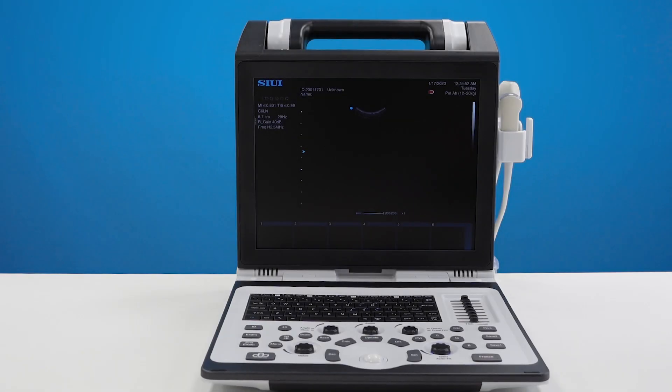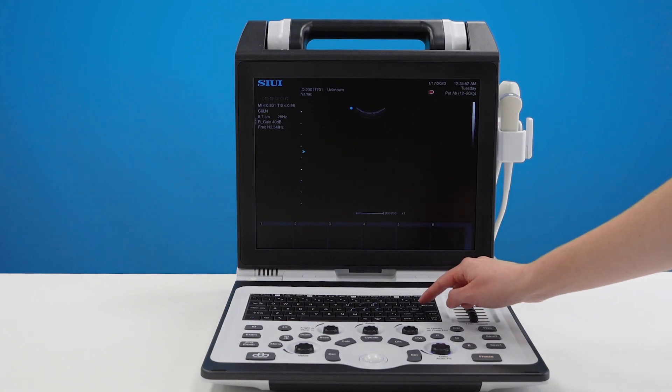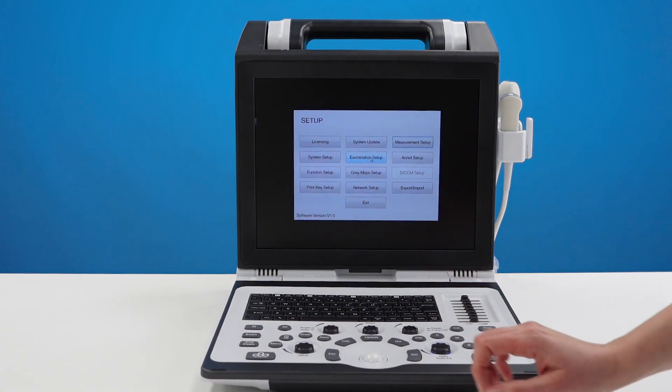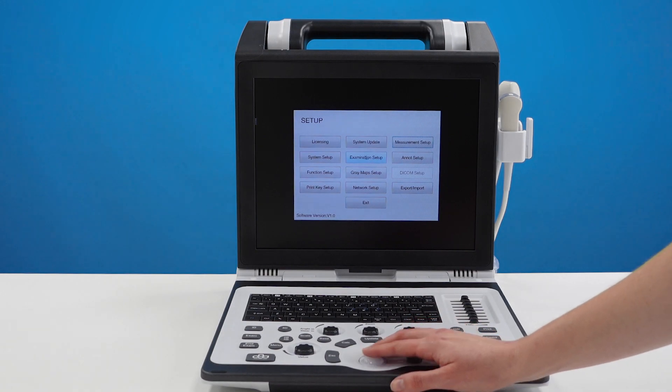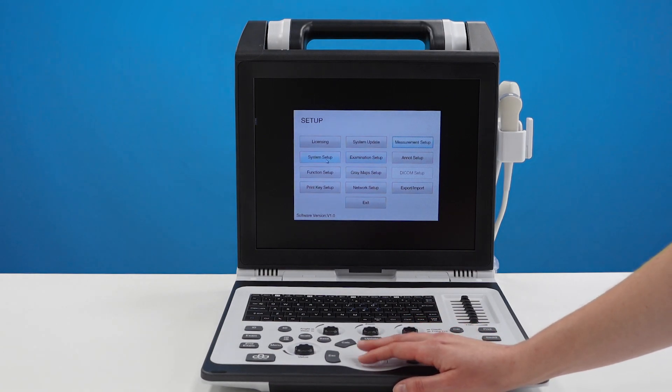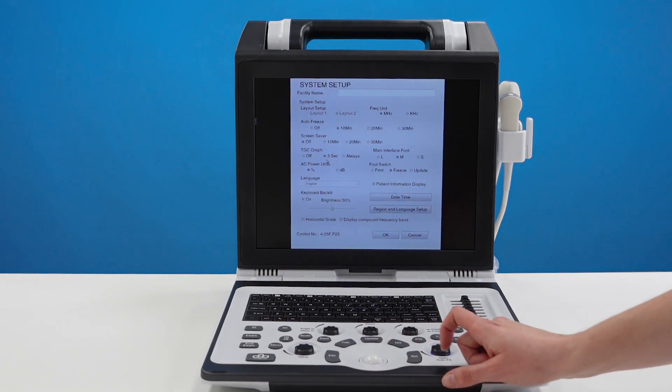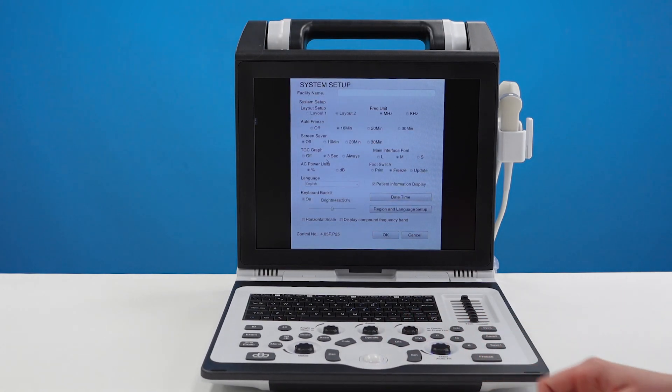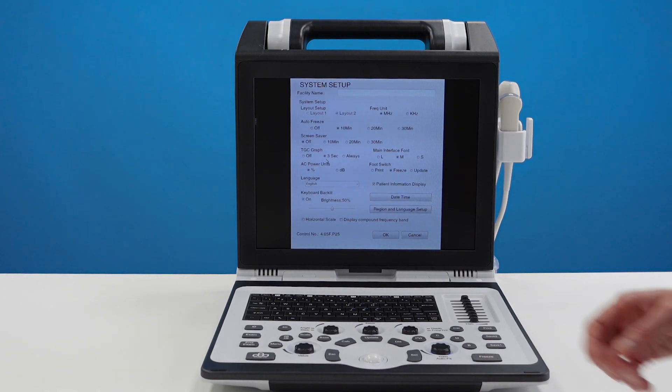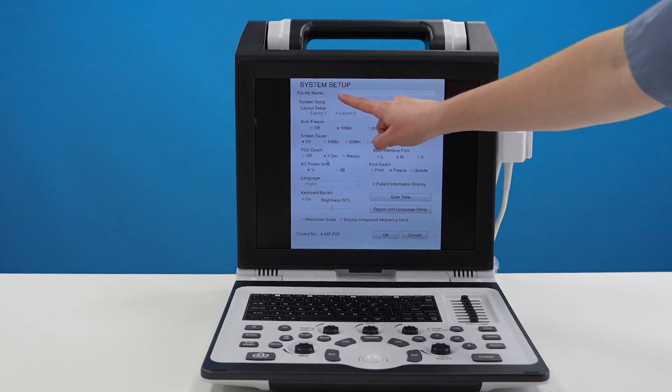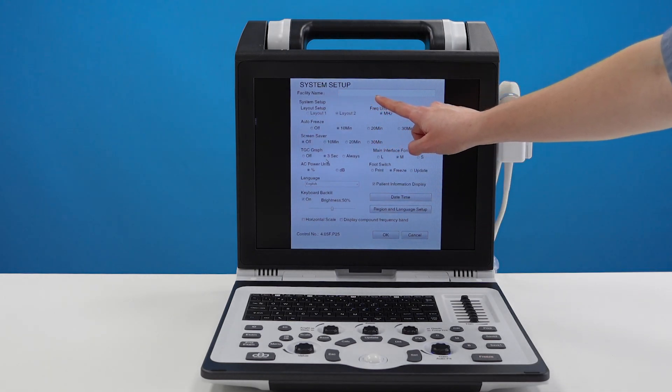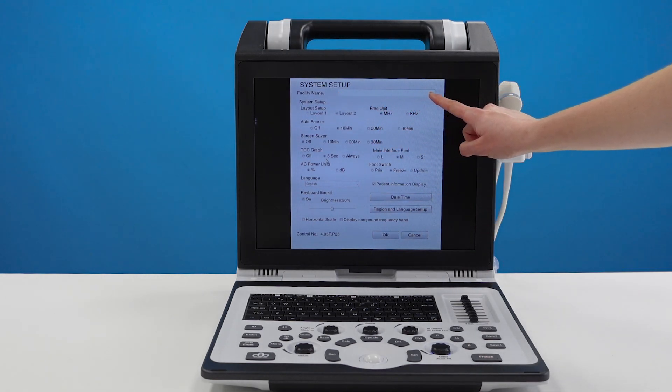When starting this machine for the very first time there are a couple of things you might want to do to get started. Press the setup key and move over to system setup and press set. Set is like your enter key. Here you can put your hospital or practice name.